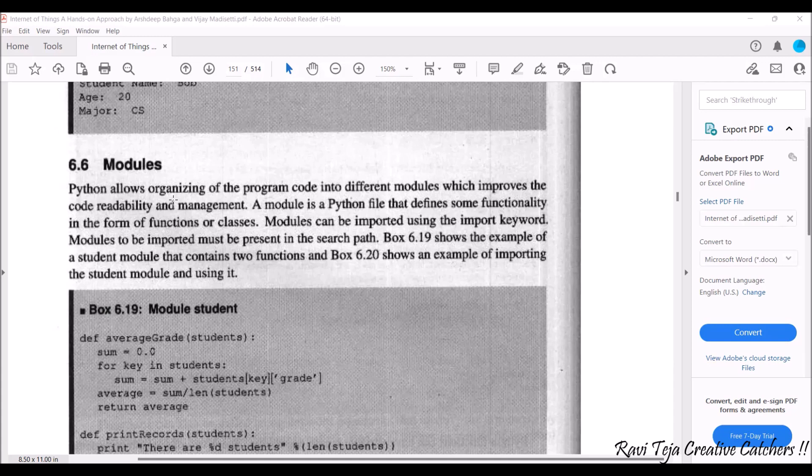Once you include a particular package or a module, almost half of the job is done. We can directly use simple language in order to perform our particular exhibition of instructions or functionality. A module is a Python file that defines some functionality in the form of functions or classes. Modules can be imported using the import keyword.